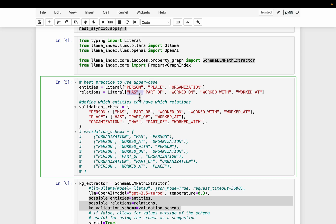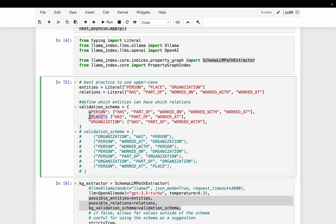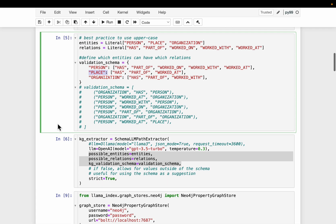And then we also want to have this validation schema or filtering type of schema, where we can map which entities can take which relationships. For example, the person entity, it can only have these relationships. Similarly, place, it can have relationship has part of and worked at. For example, Paul Graham worked at the place. So we can define the entities, relationships, and the schema explicitly.